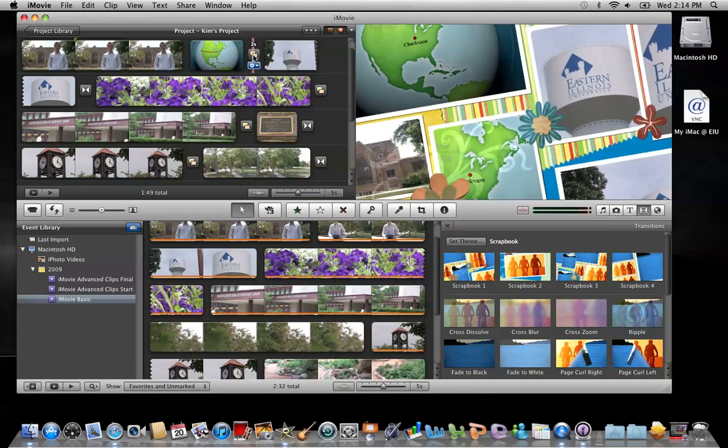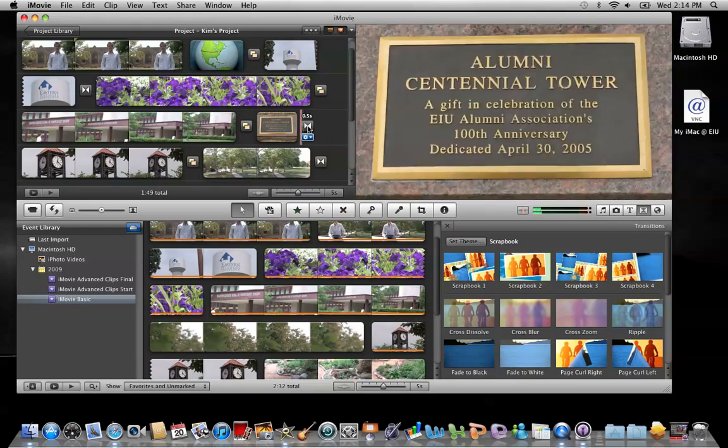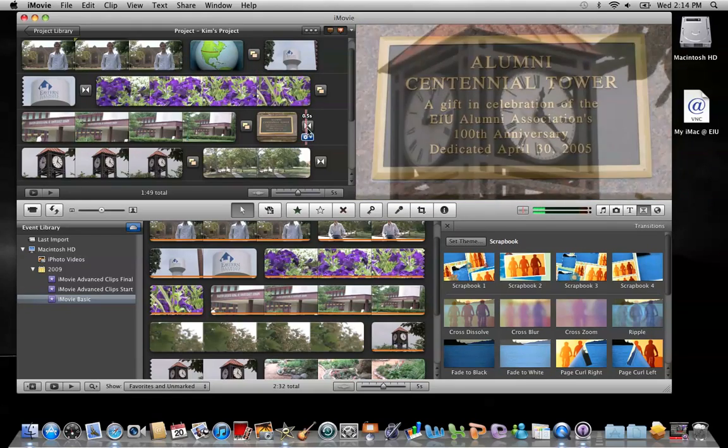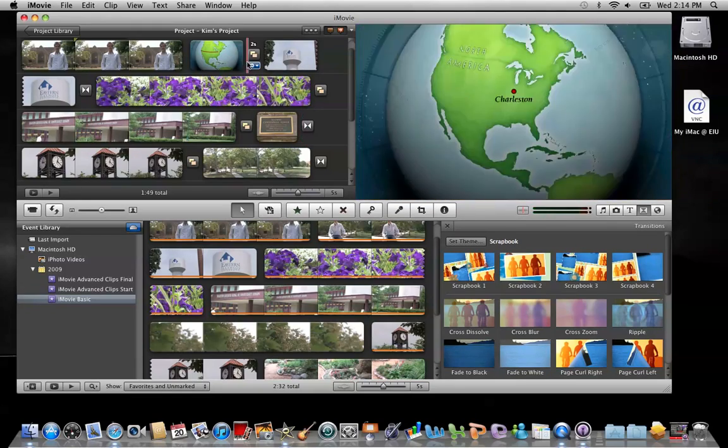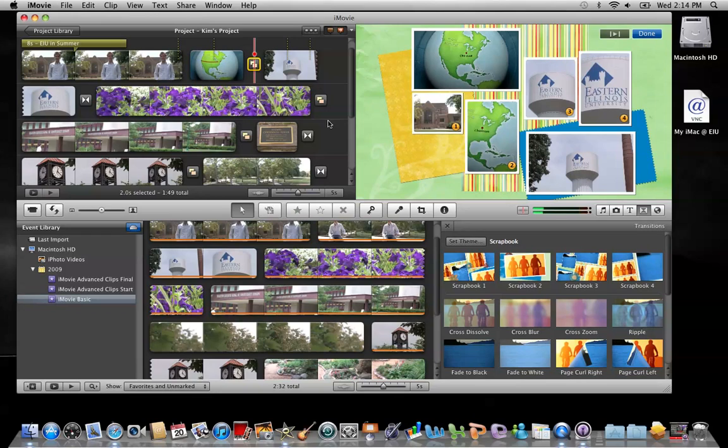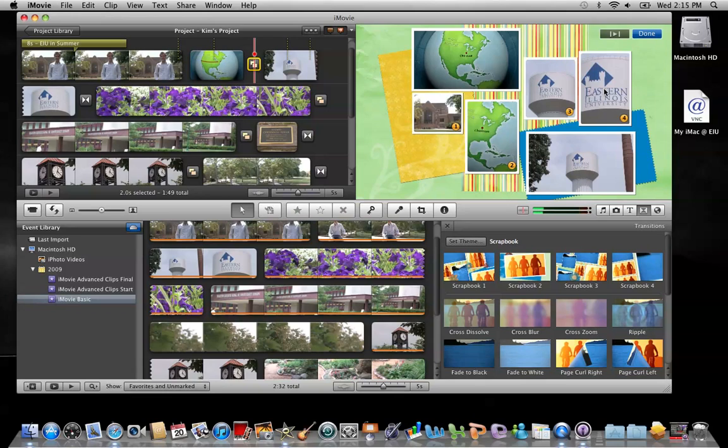So that's how you'll tell the difference between the two types of transitions in your project. If I click on this, you'll see that this particular theme includes a customized transition that takes different frames from the video and inserts them into this page layout, kind of like a scrapbook.